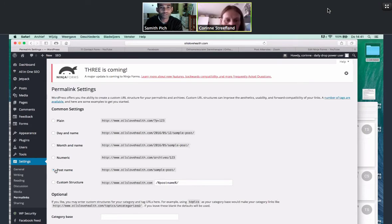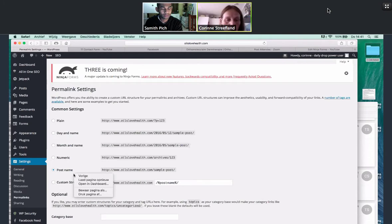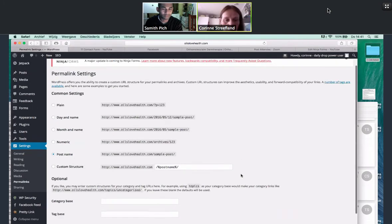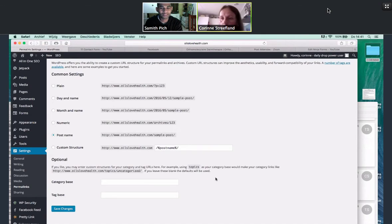So now every time you make a new page, it will actually be whatever the page name is, which in terms of a Google structure is much, much better because it has that knowledge of SEO. And you just want to save changes.